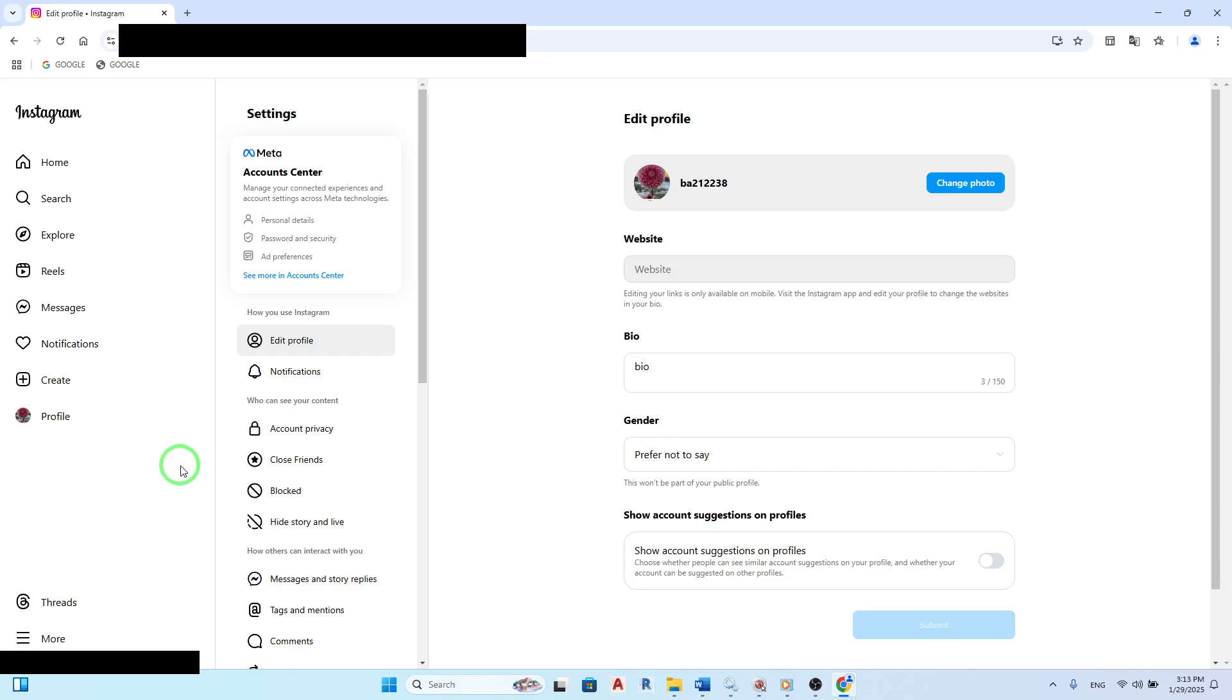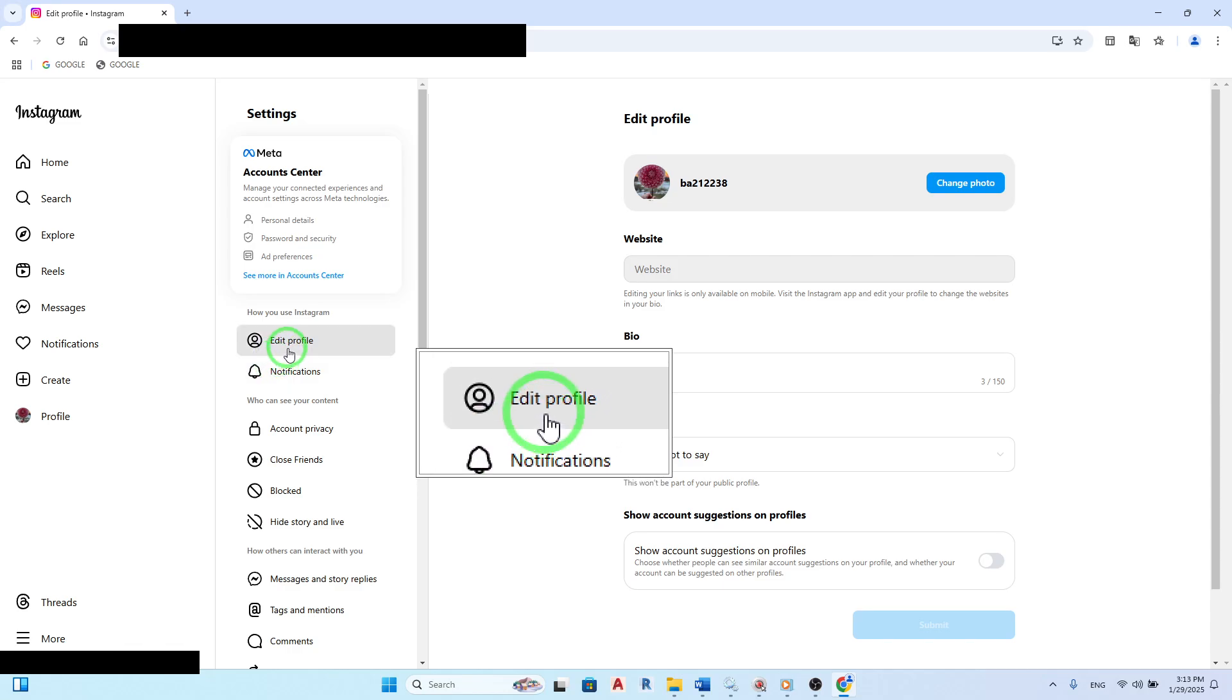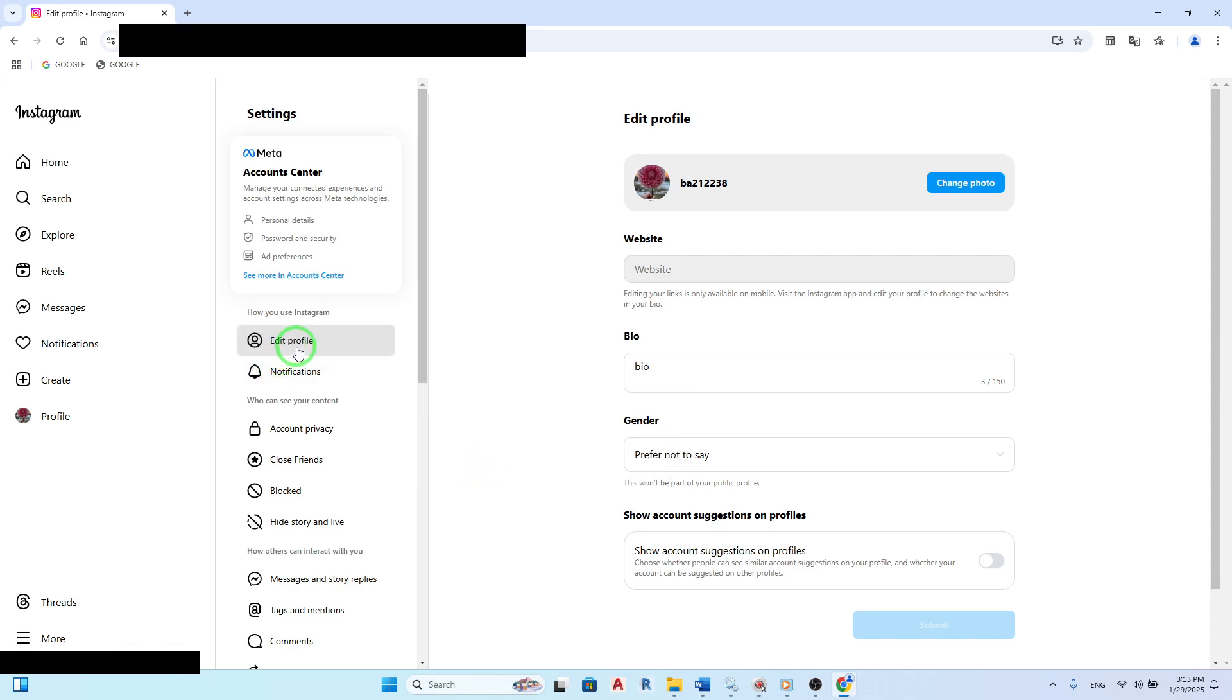Now, find and click on Edit Profile. This option is usually located right next to your username.